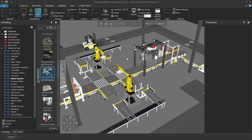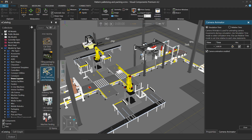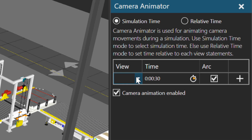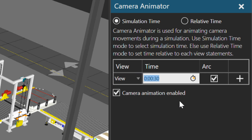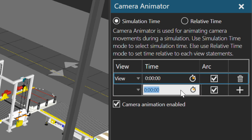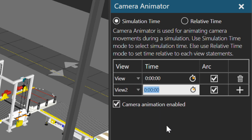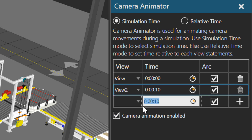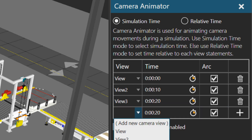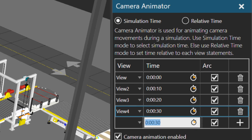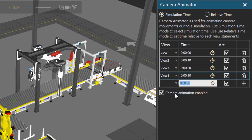This demo layout has predefined views, so now I'll use the Camera Animator to write a program for moving my camera. Let's go to the first view at the start of the simulation, then go to the second view at about 10 seconds, the third view at 20 seconds, and the fourth view at 30 seconds. Make sure you have the Camera Animation Enable checkbox selected here.